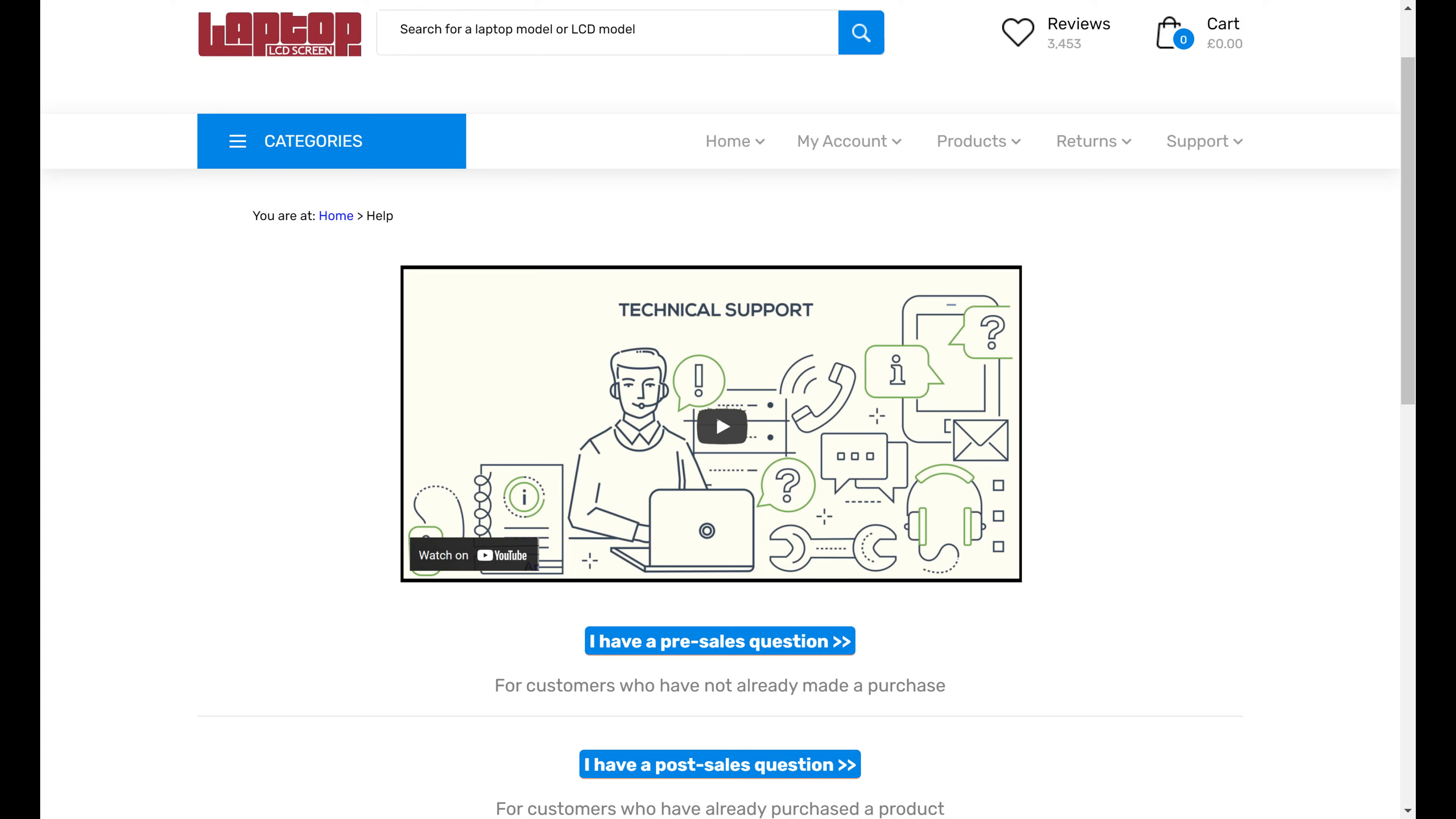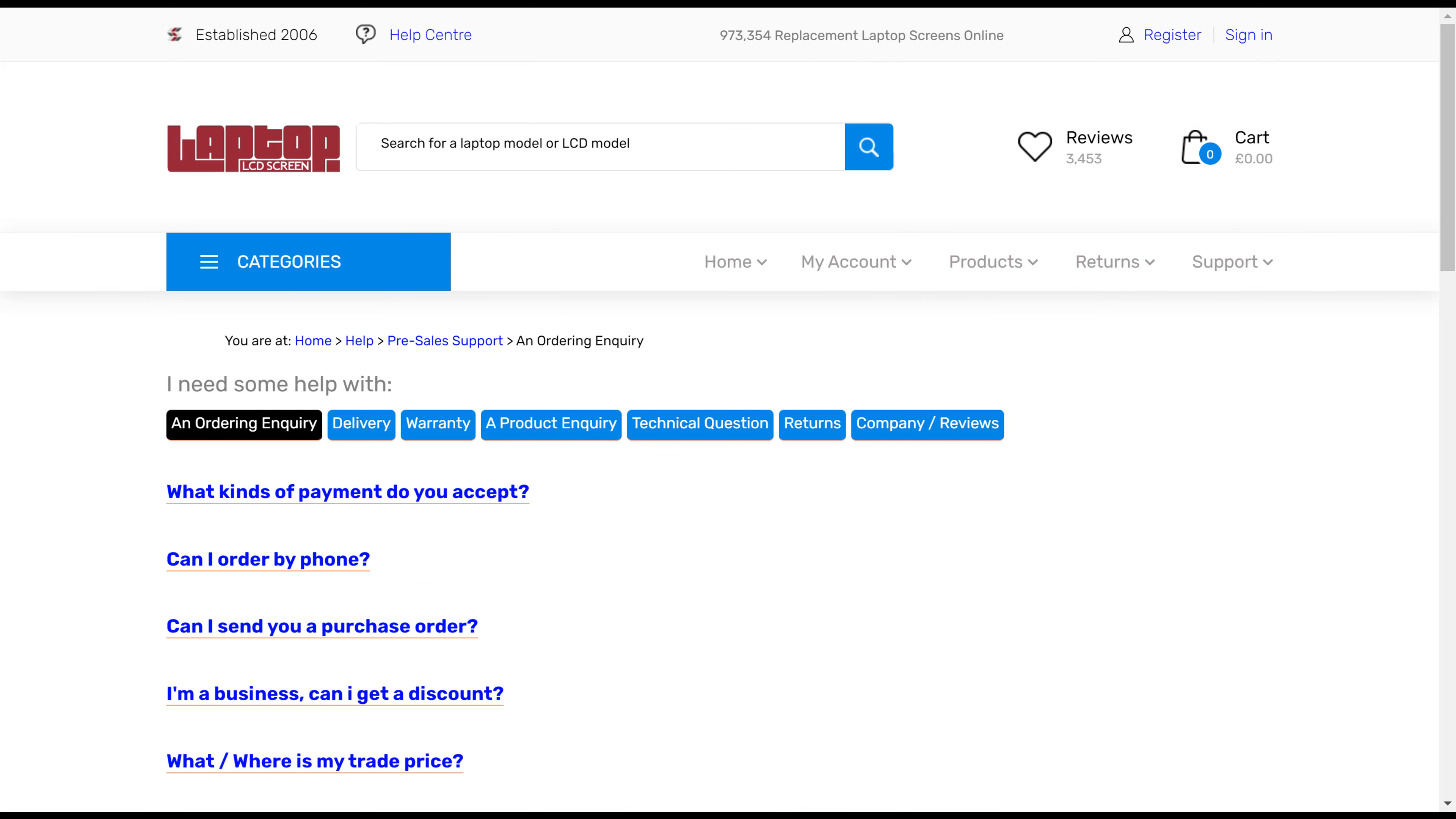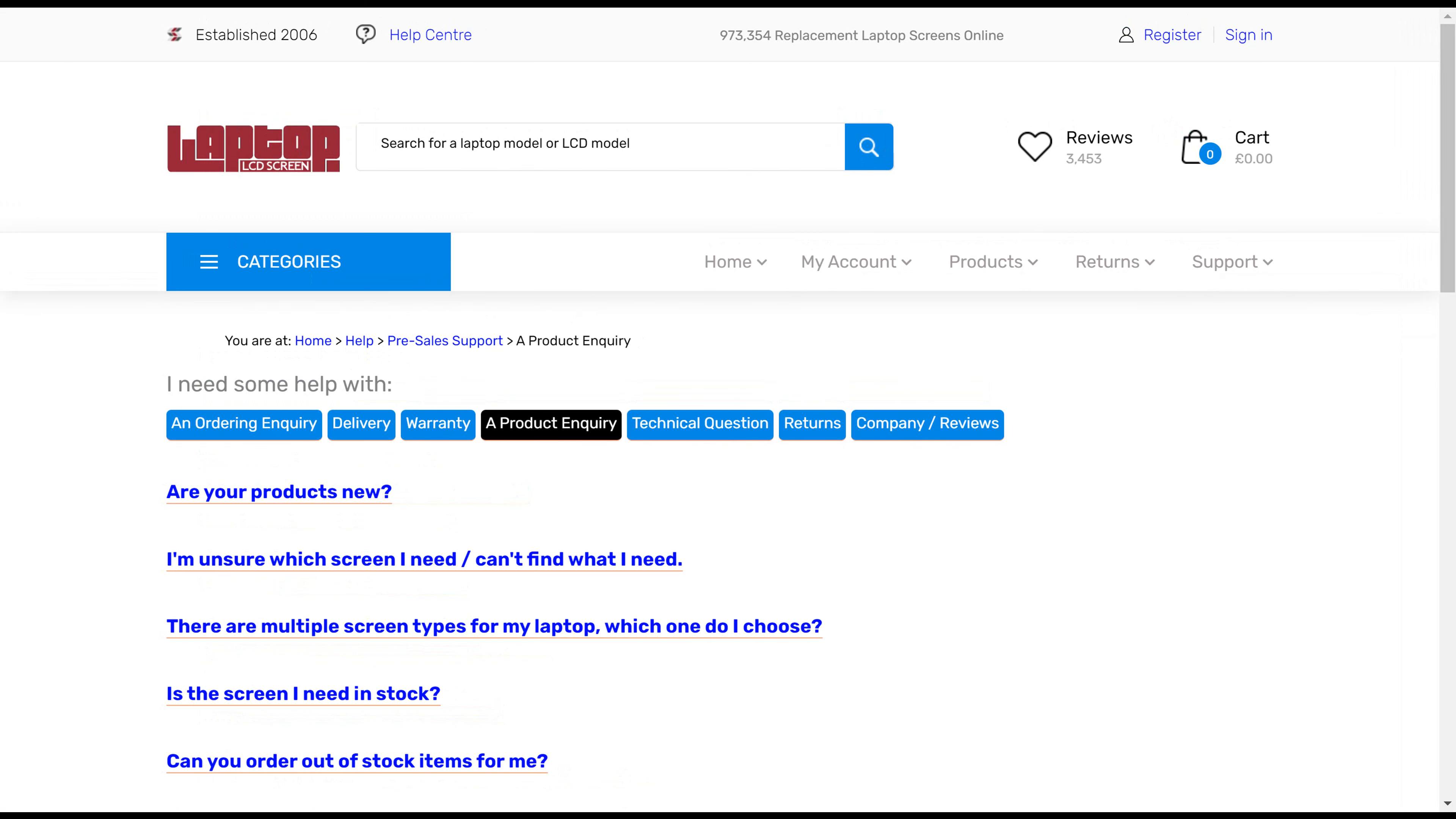So for pre-sales, we're answering all of your questions about ordering, what kind of payments, can you order by phone, business discounts, trade, VAT. We've got delivery information about do we deliver to your location, how long does it take, express delivery costs, warranty information, and product inquiry information.